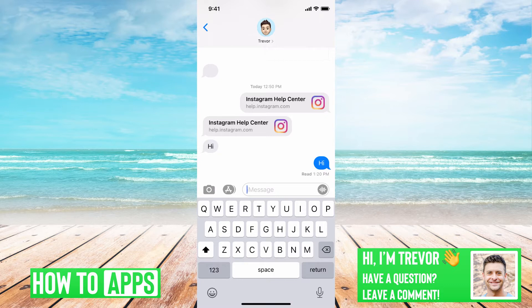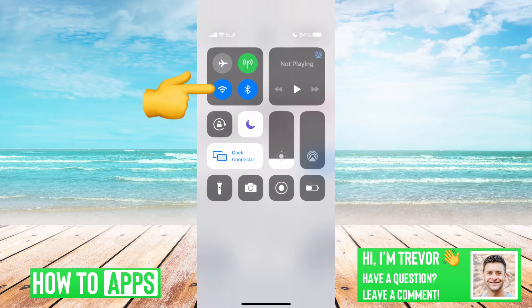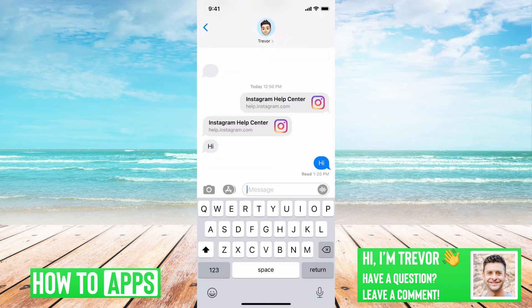The first thing that you'll want to do is make sure that you have a good internet connection. So if your Wi-Fi isn't great, you can swipe down from the top right here and then just toggle off Wi-Fi and get on cellular data, LTE, or whatever.